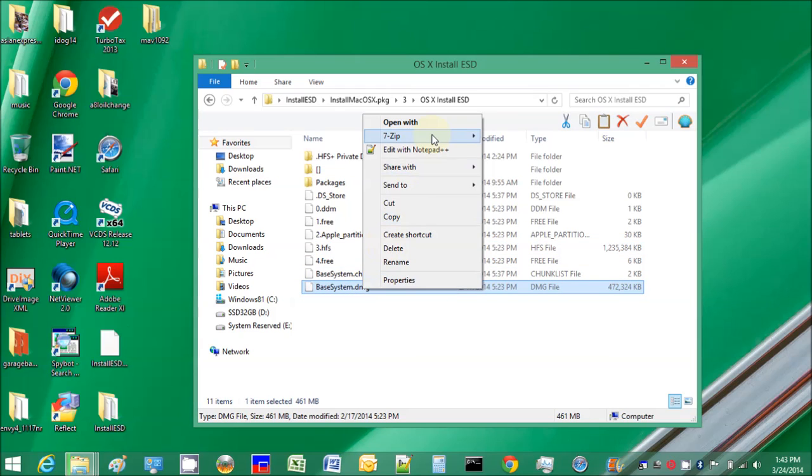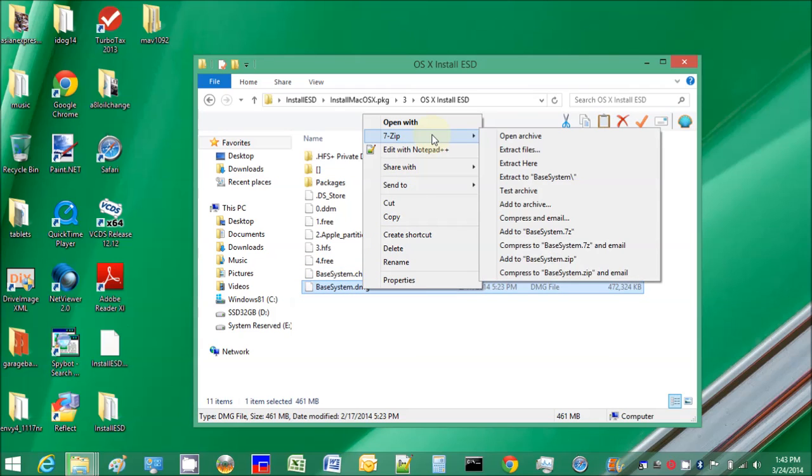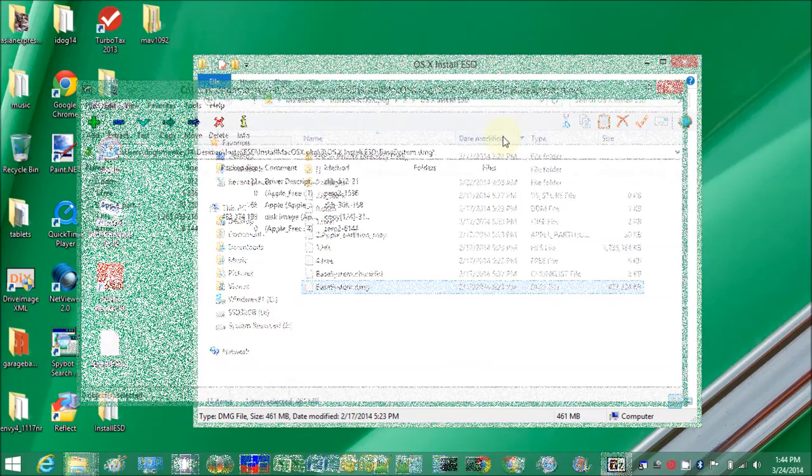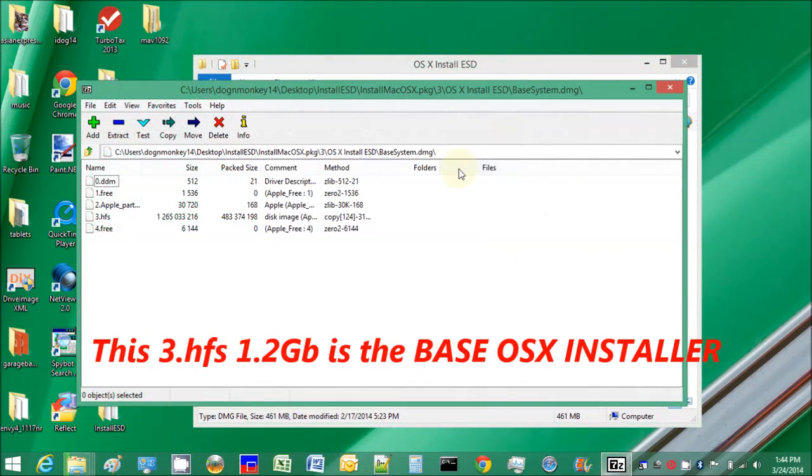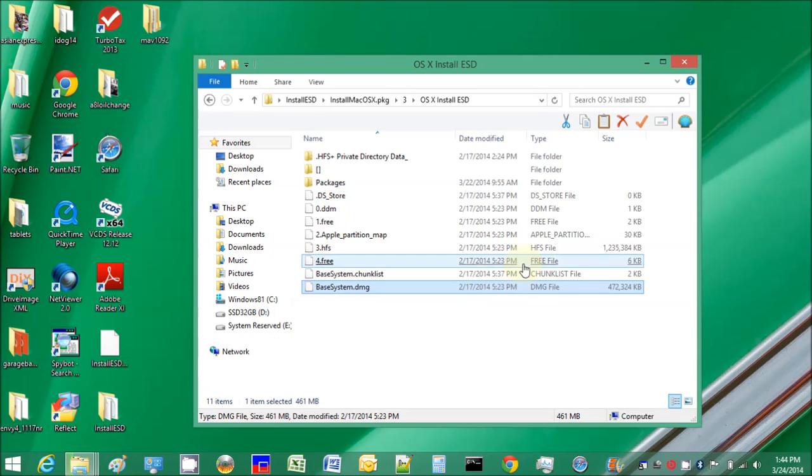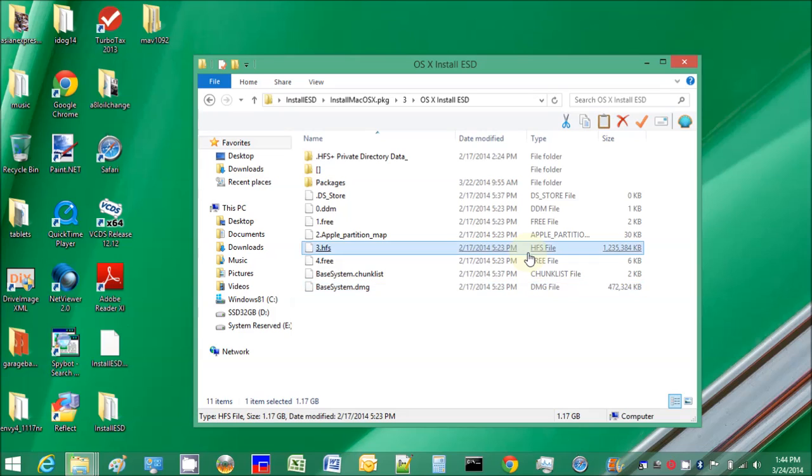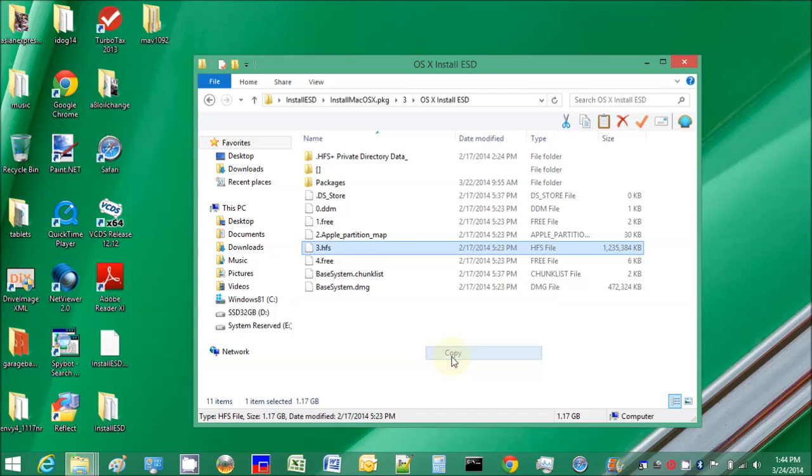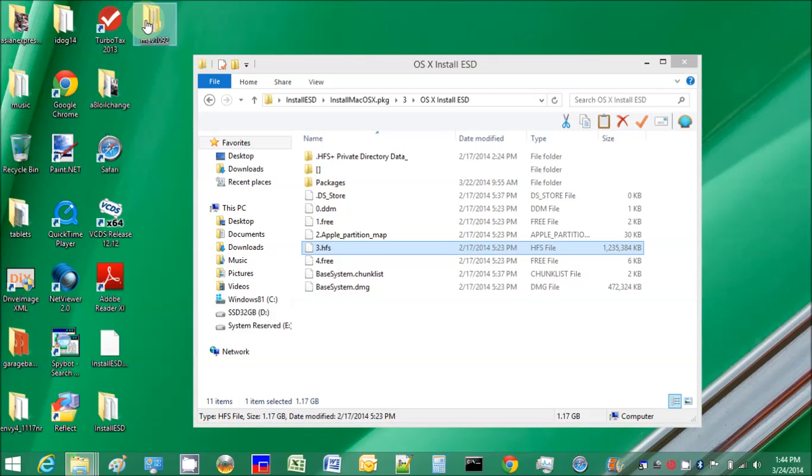We need this one also for the boot disk utility to create the first USB boot disk, so I'll copy that and put it here. It's right here, the package.